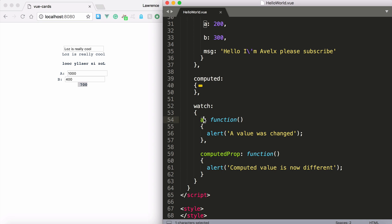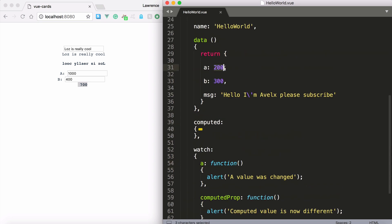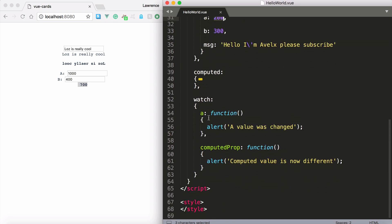So you can see here we have the a property. Now the a property has the value of 200. And we run a function called alert.